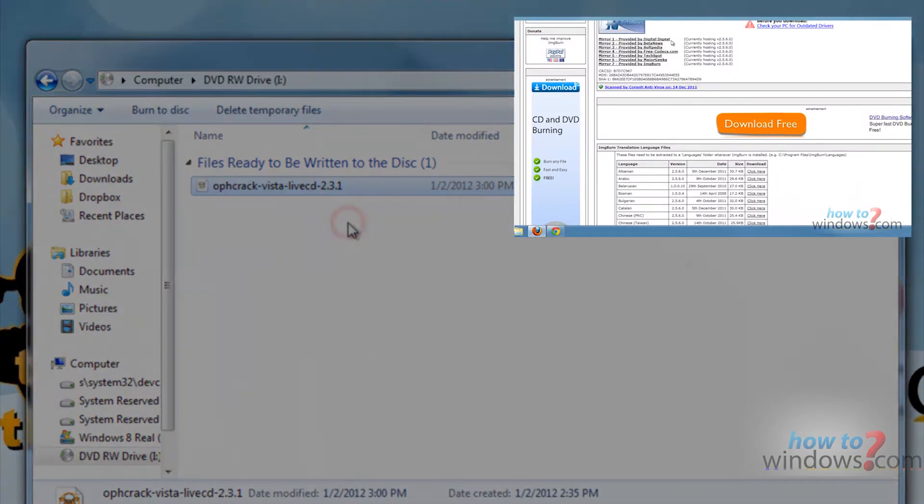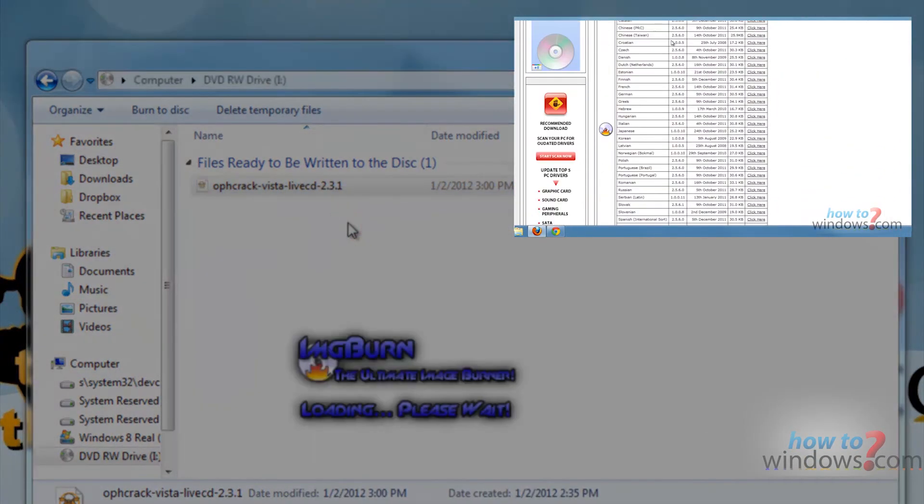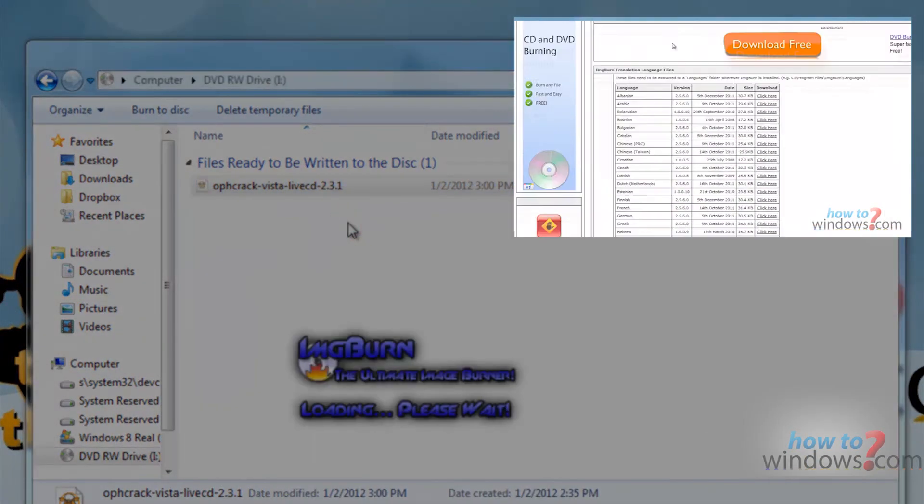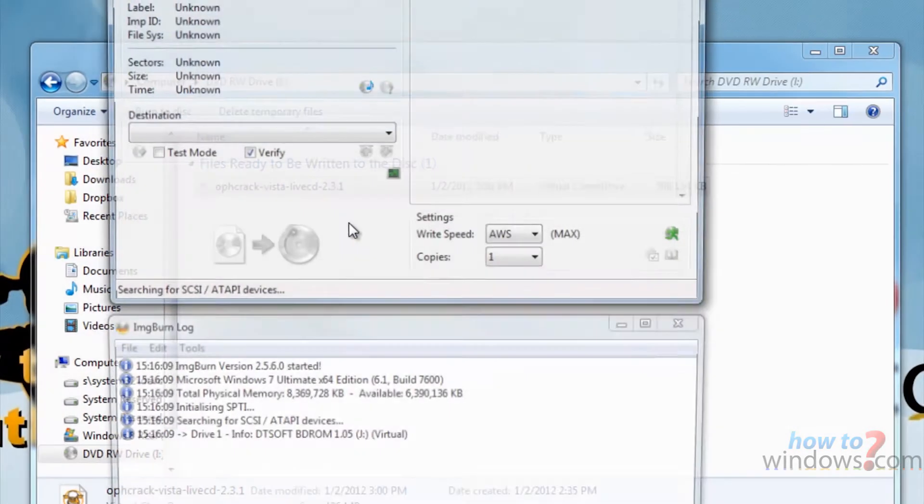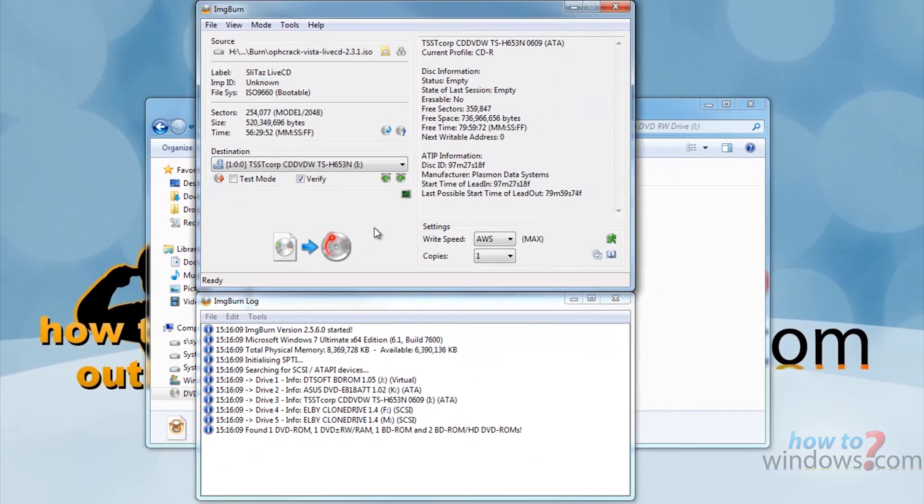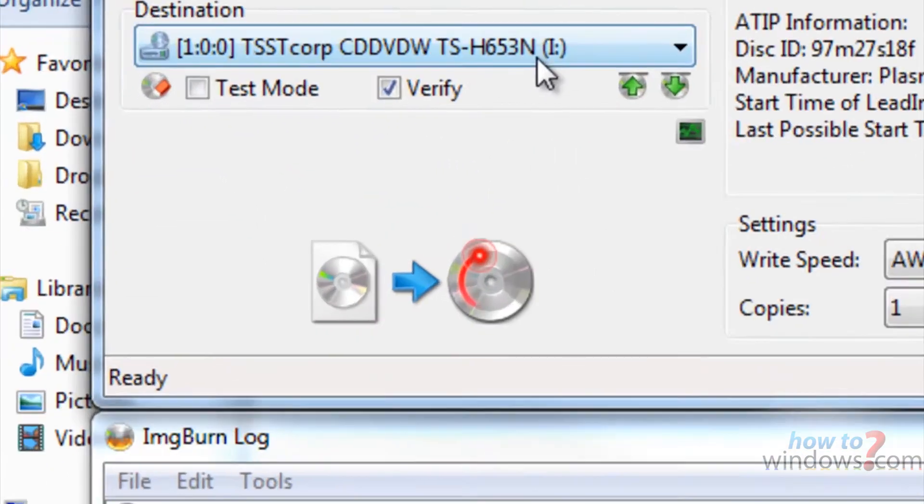You will want to burn it through Image Burn. If you don't have Image Burn, watch this tutorial on how to get it. Once the settings are to your choosing, push this to start the burning process.